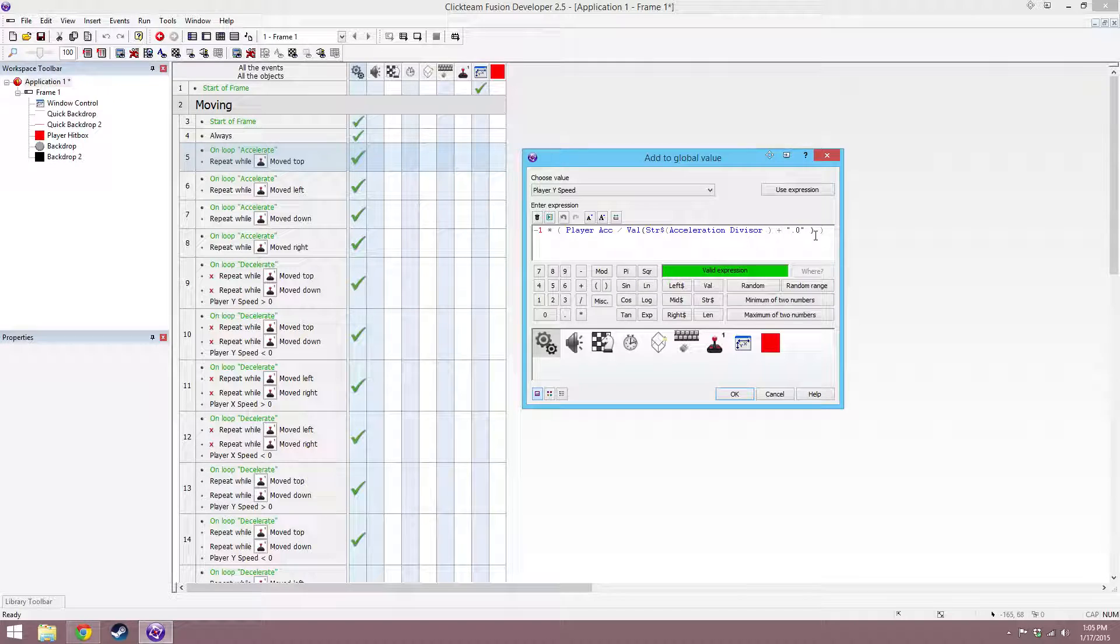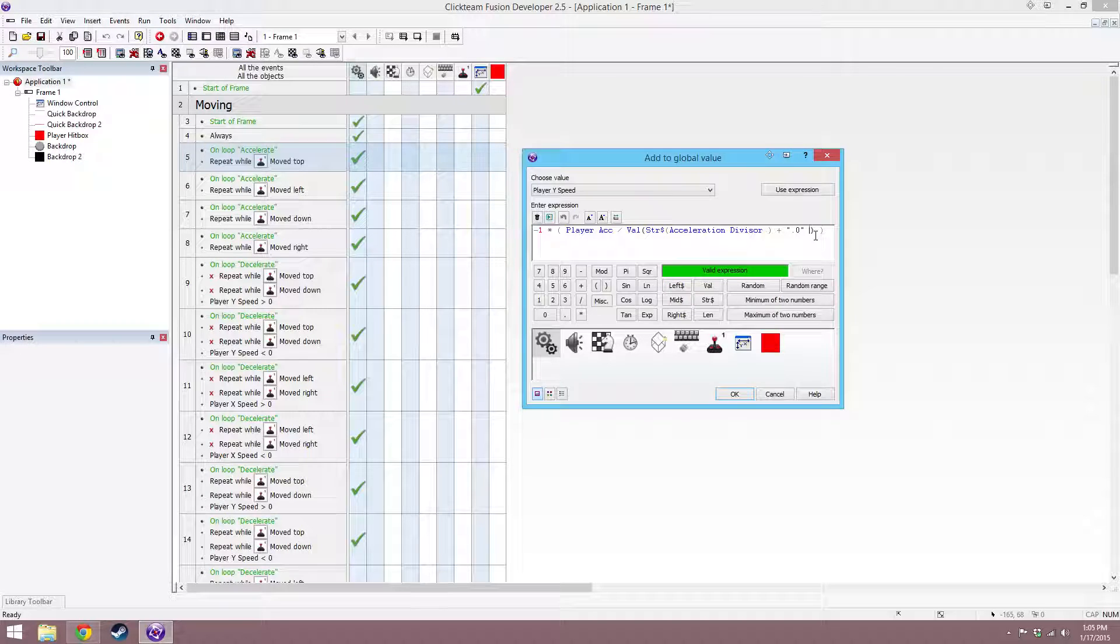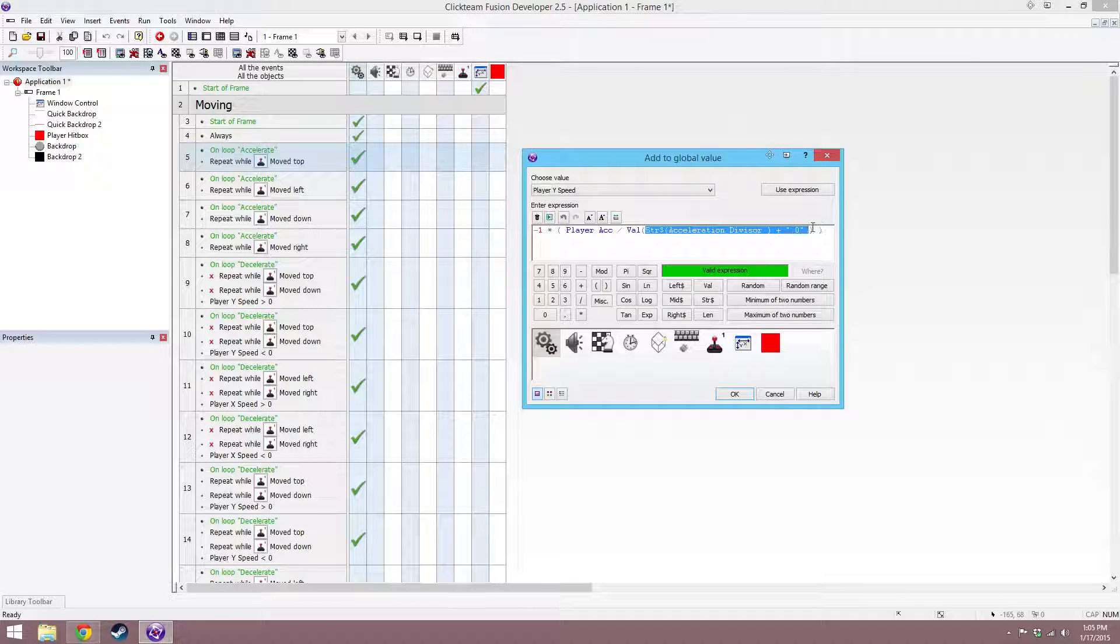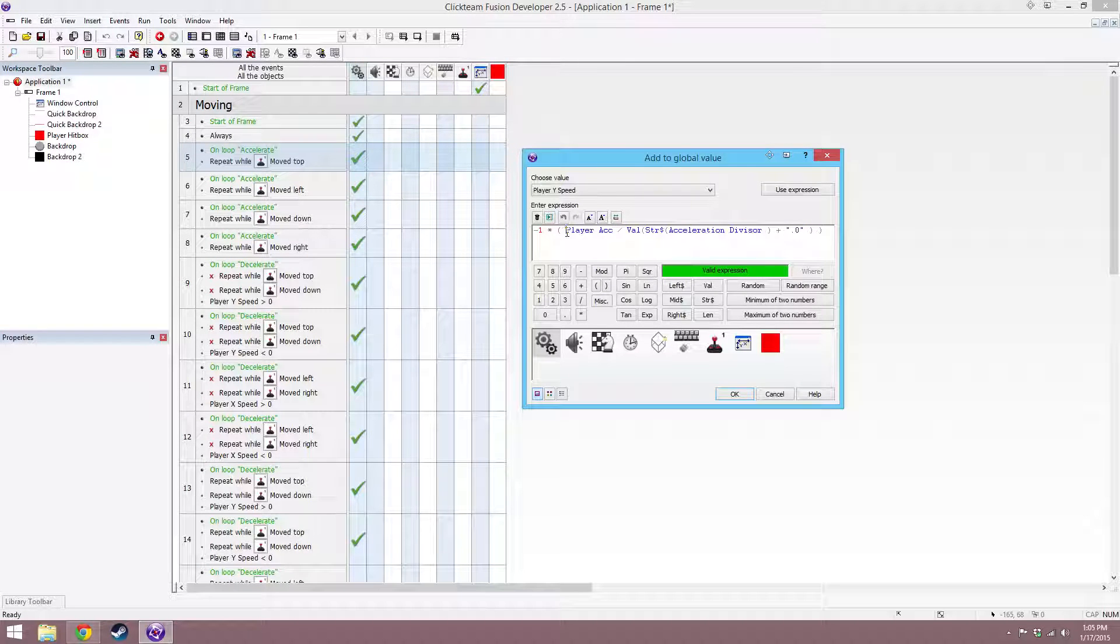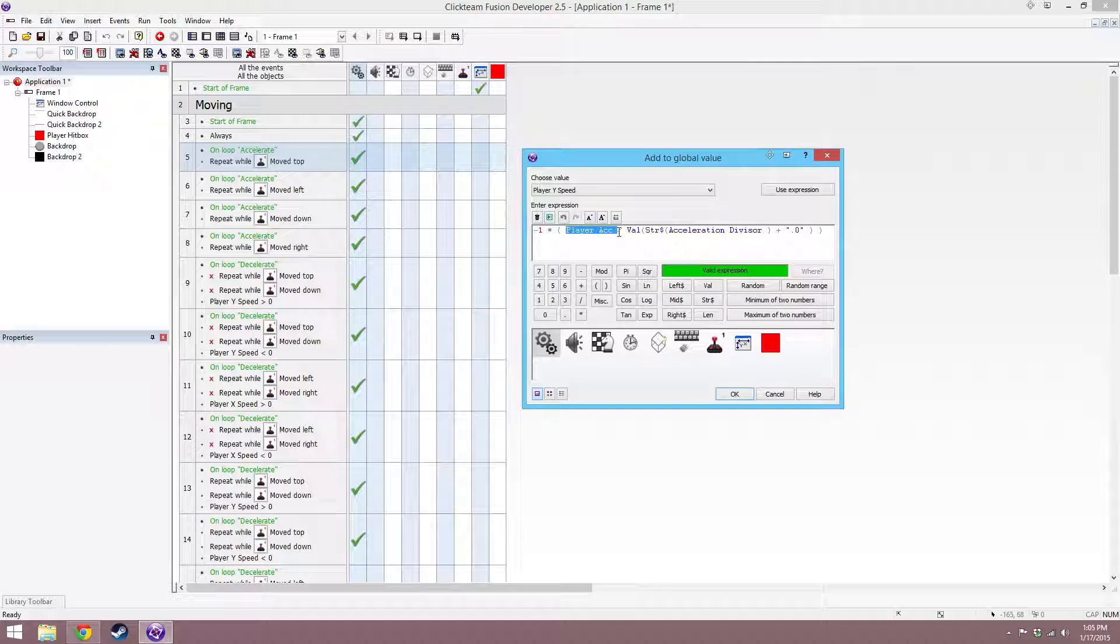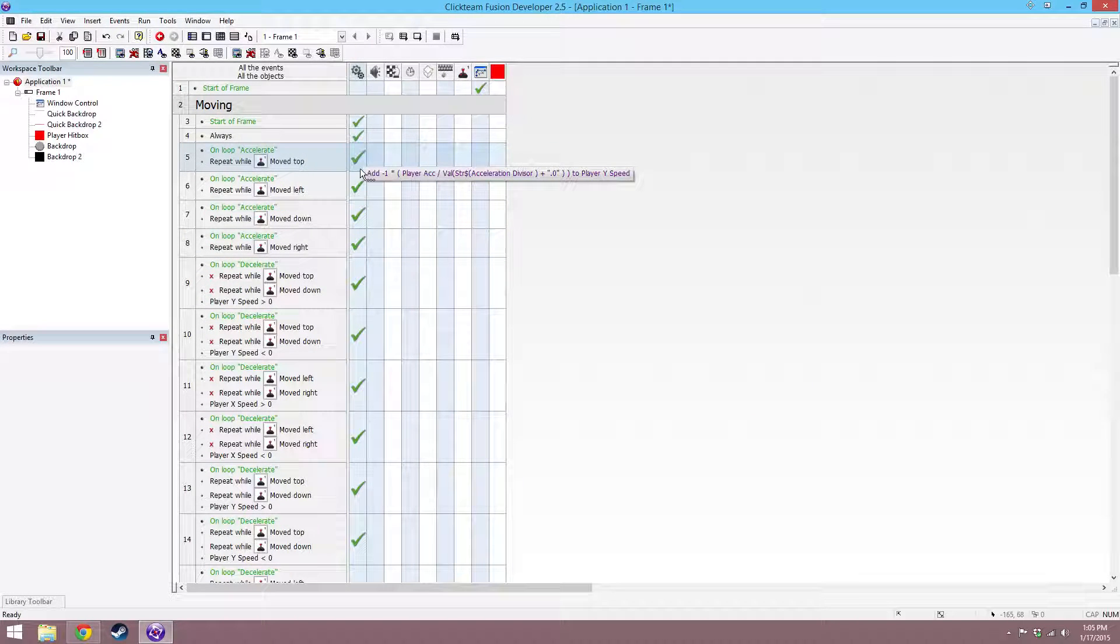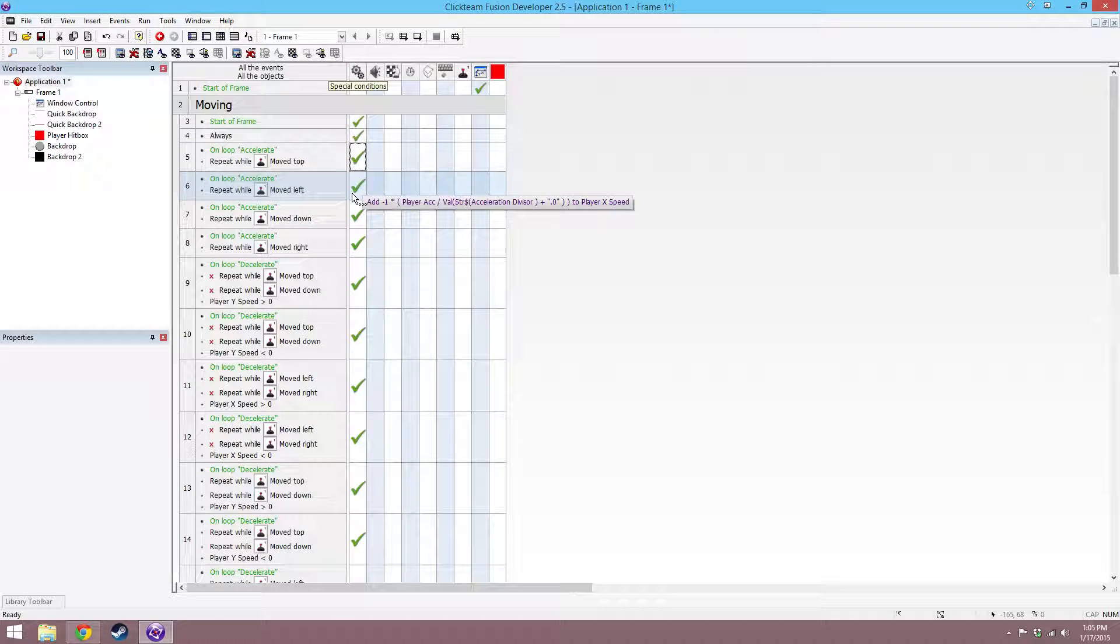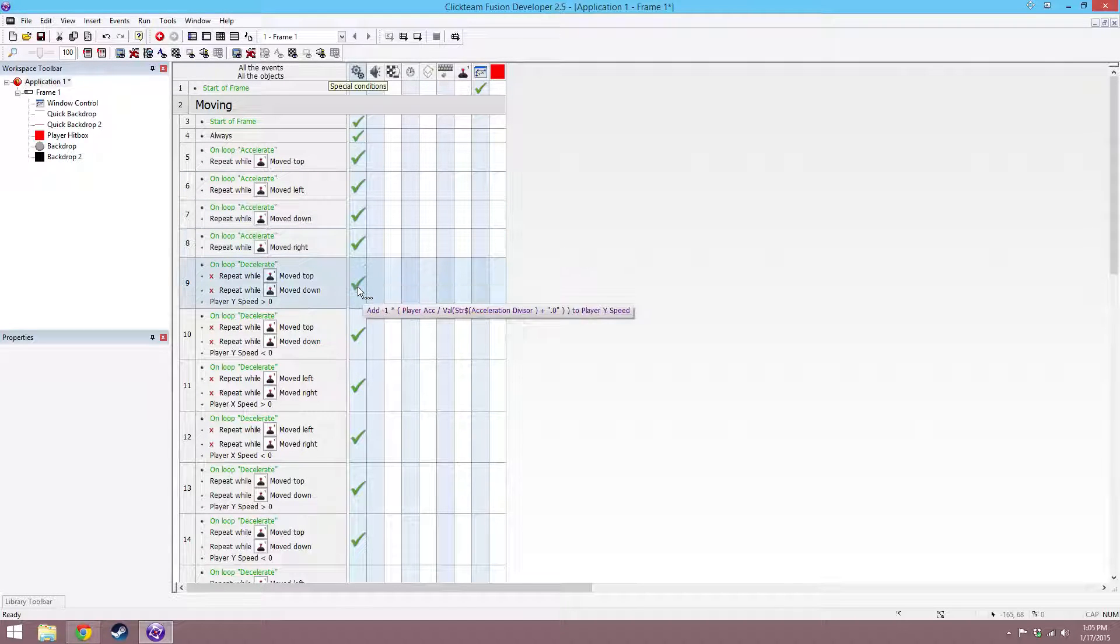...because if you don't do that it'll round down to the nearest whole number, and we need a decimal, so make it .0 and then change it back to a value, and then divide the accelerator by that number. And then add that to the y speed. And then left is negative 1, and then all that to the x speed, and then down and right are just the same things without negative 1.